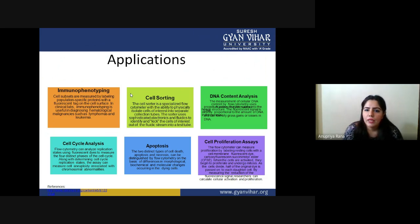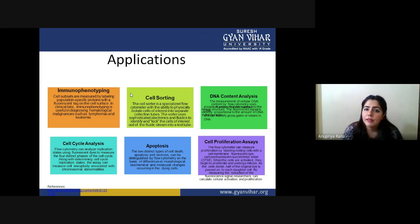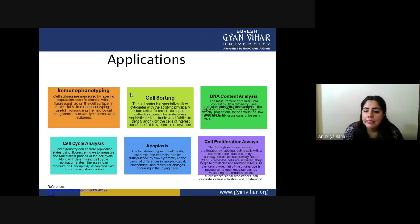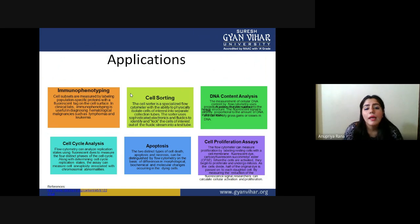Cell sorting is a fundamental feature of flow cytometry — cells can be sorted on the basis of their physical and chemical characteristics. A cell sorter is a specialized flow cytometer with the ability to physically isolate cells of interest into a separate collection tube. It uses sophisticated electronics and fluidics to identify and divert cells of interest from the main stream into a test tube.